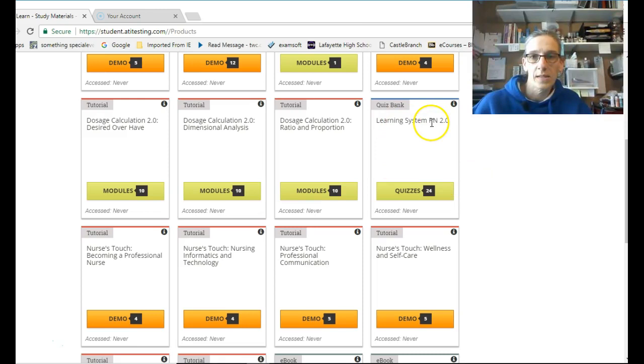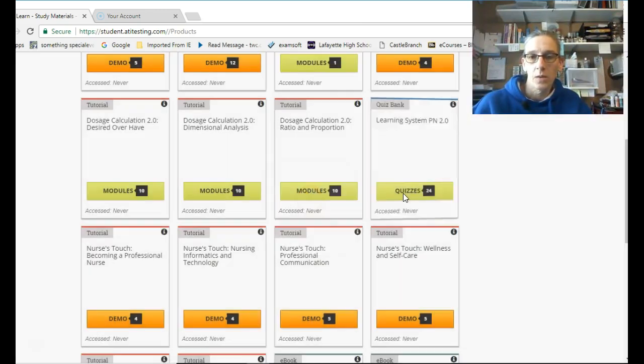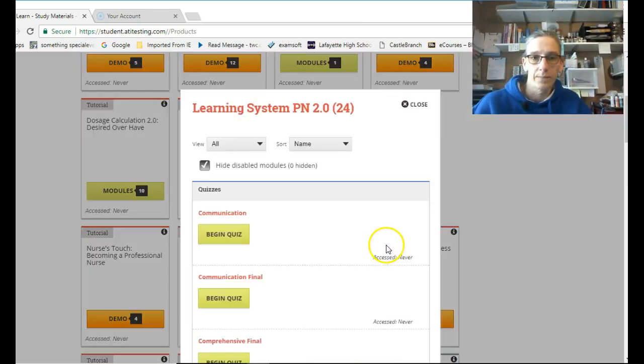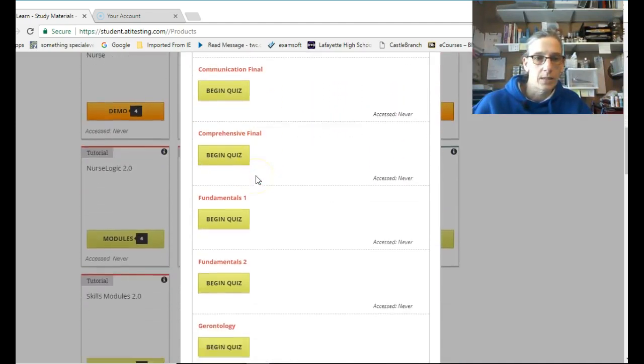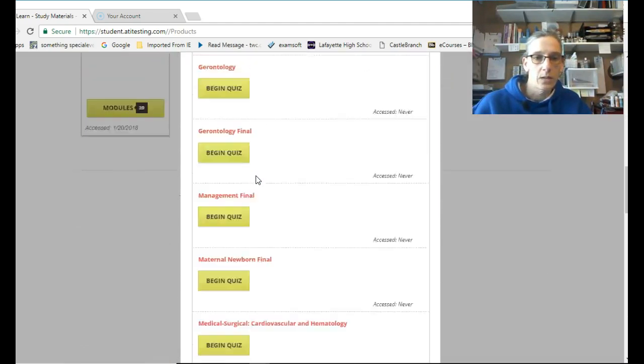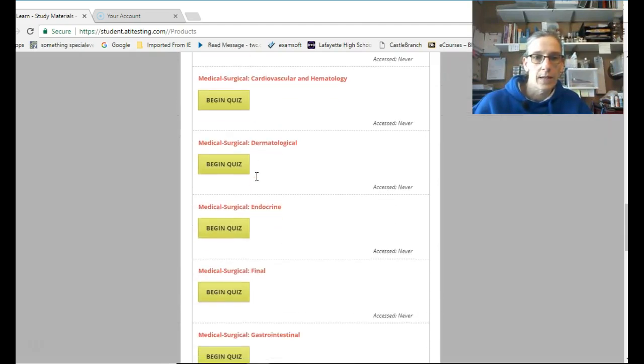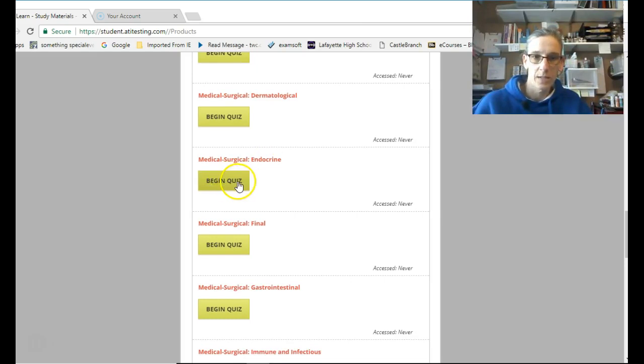And Learning Systems, that's where that endocrine was. Click on Quizzes, that was due Friday. And you start coming down here, and it's all alphabetical. Medsurg, Cardiovascular, Dermatological, Endocrine. So you would go right here to begin the quiz.